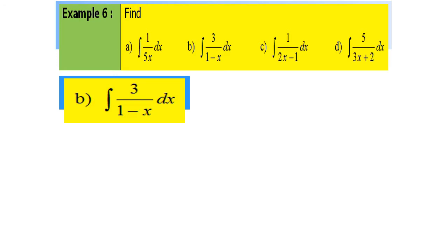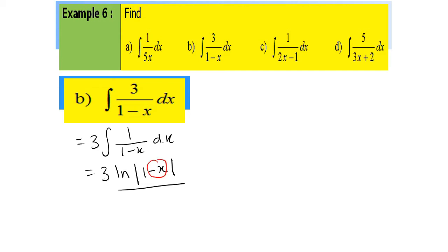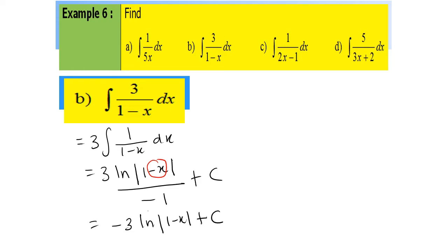Next, for part B, first we have to factorize 3. So it will be 3 times the integral of 1 over 1 minus x dx. It will be 3 ln|1 minus x| over — the coefficient of x here is negative 1 — so divided by negative 1 plus c. So the final answer should be negative 3 ln|1 minus x| plus c.